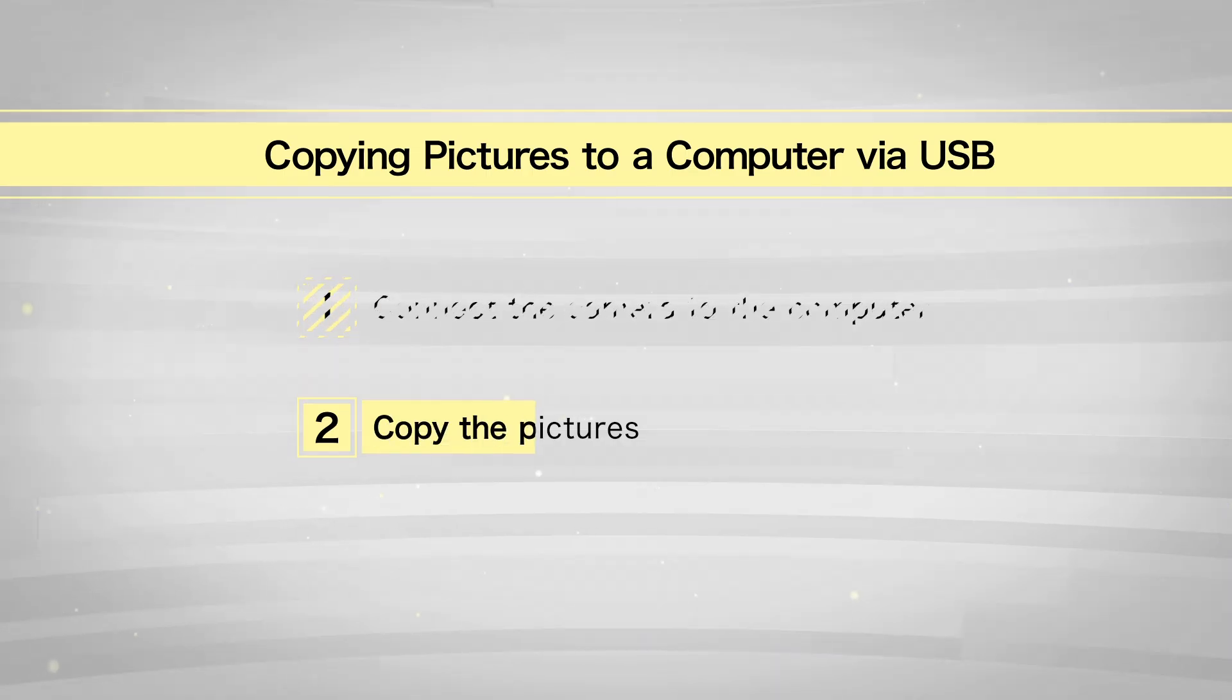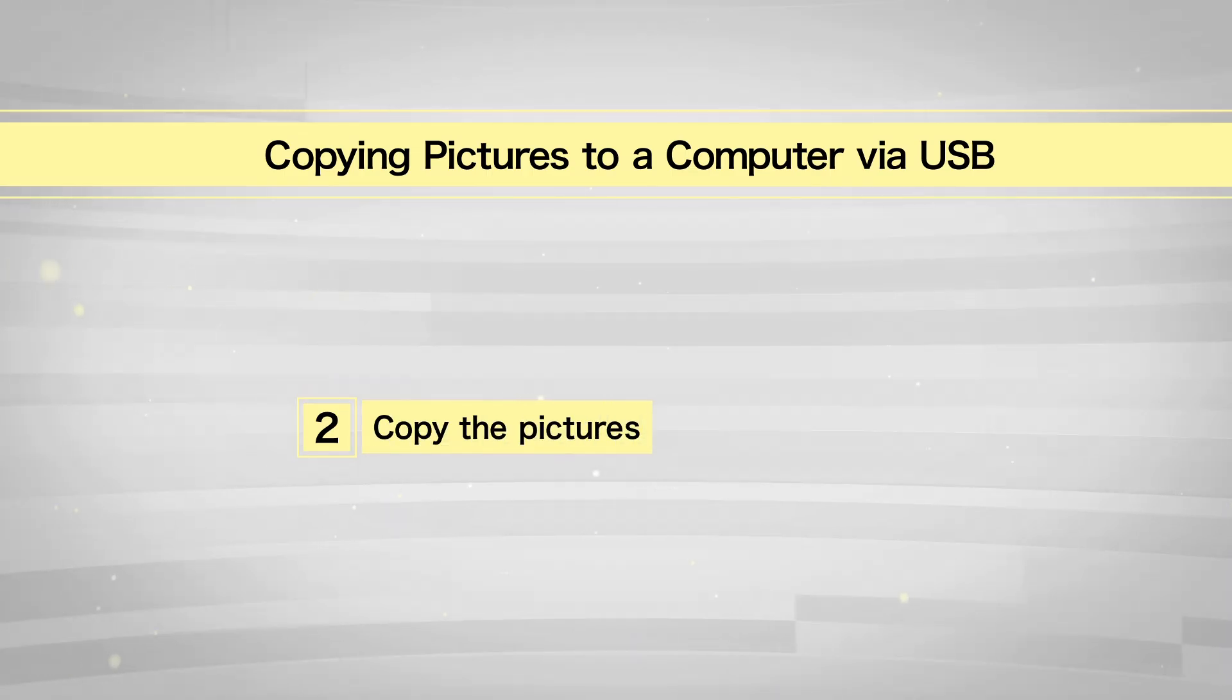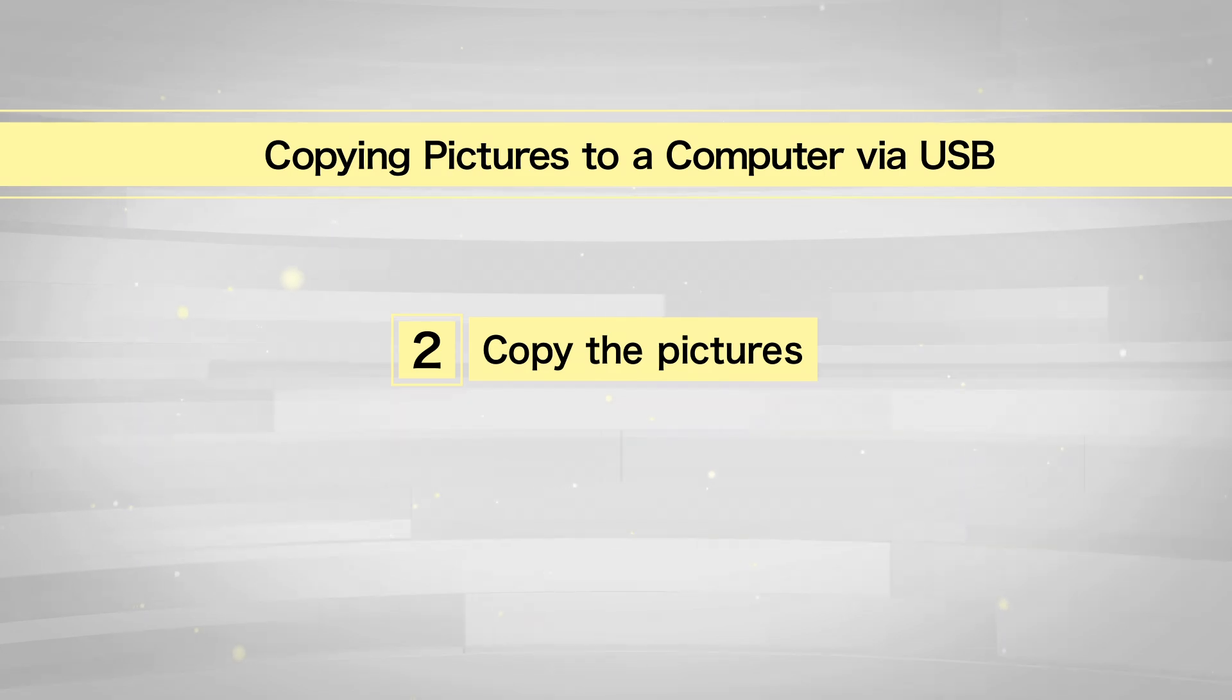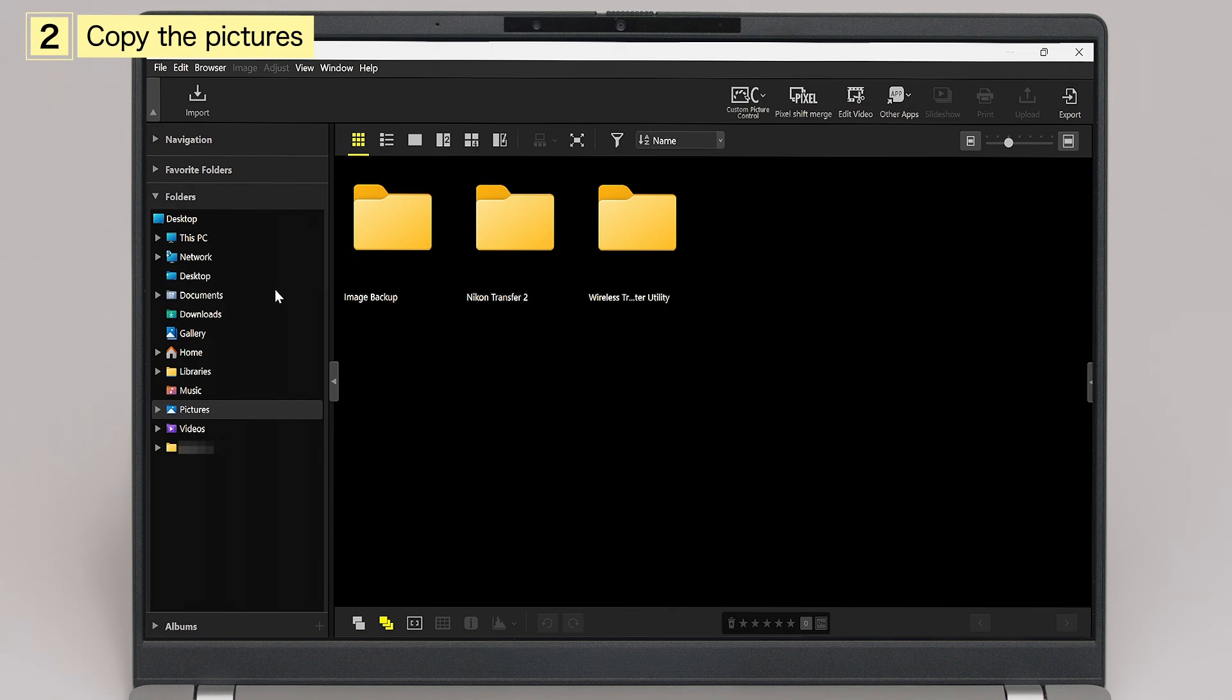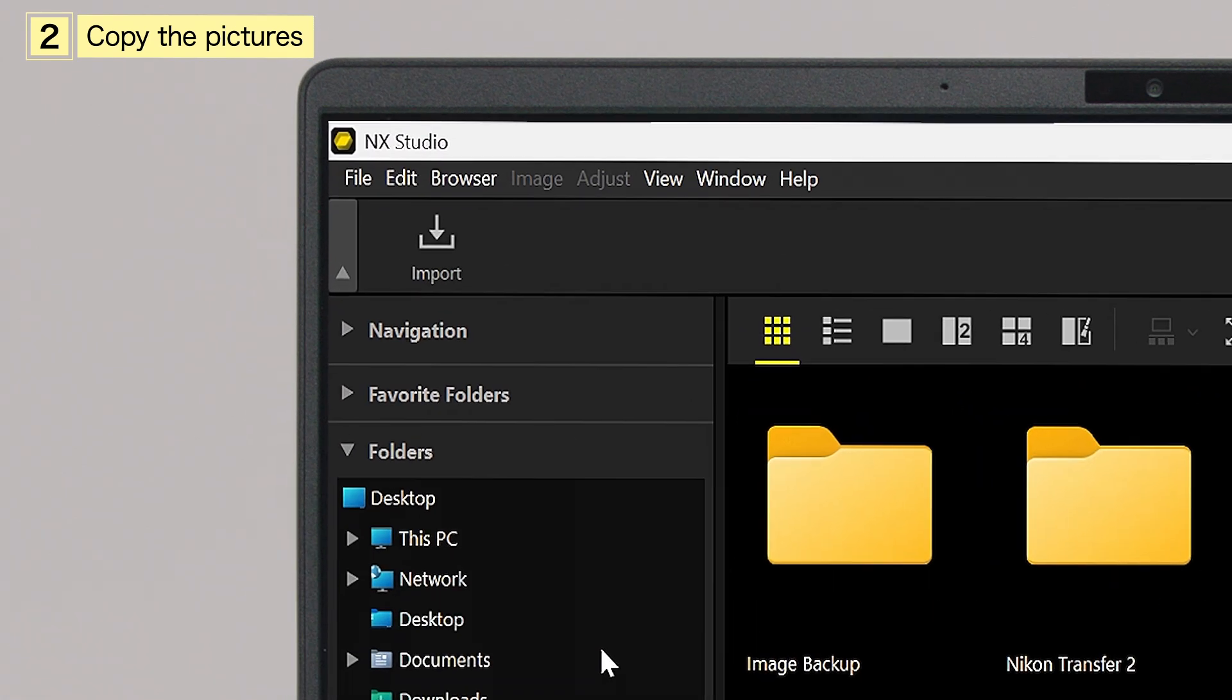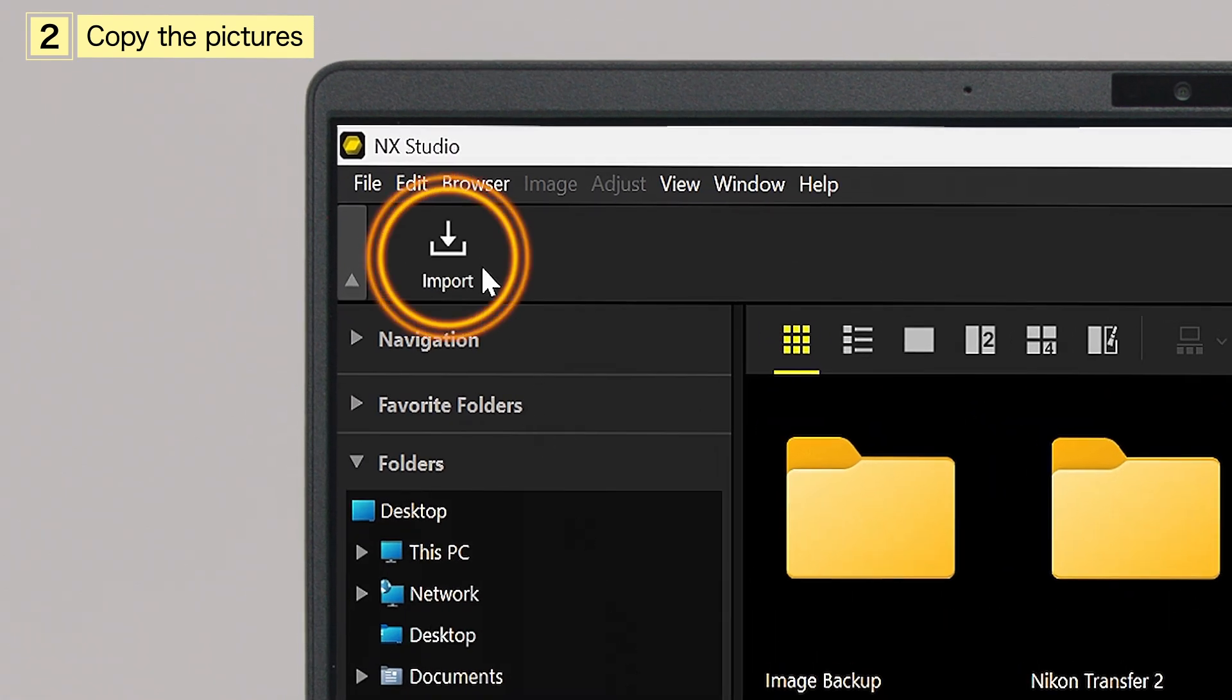Next, copy your pictures to the computer. Launch Nikon Transfer 2 by clicking Import in the NX Studio toolbar.